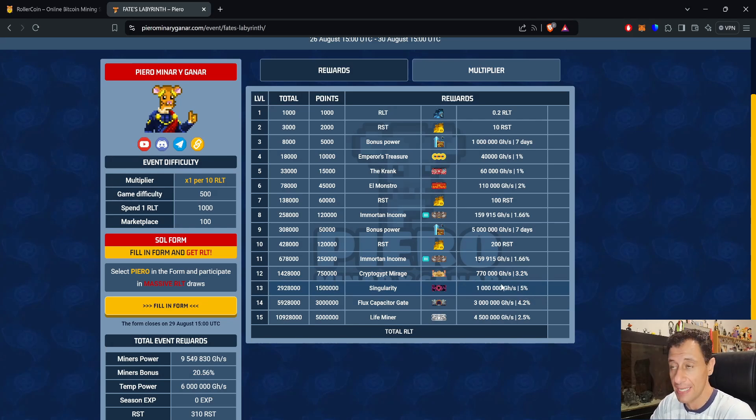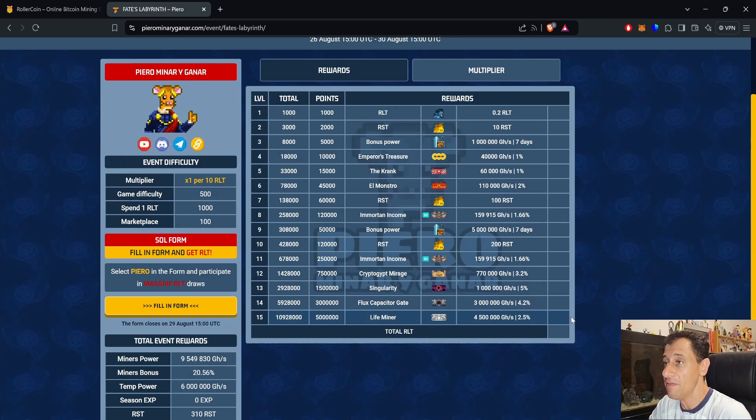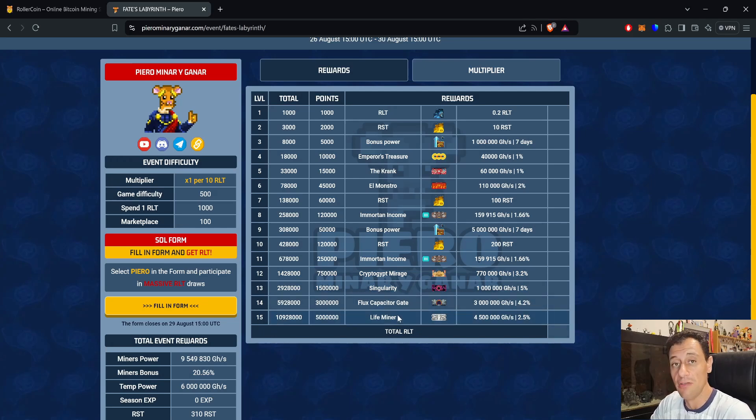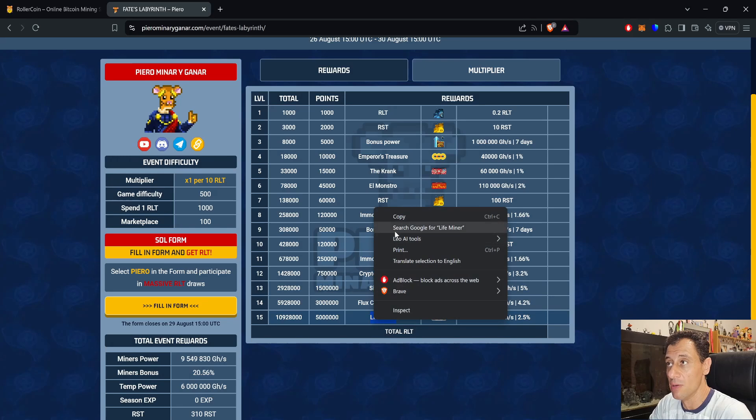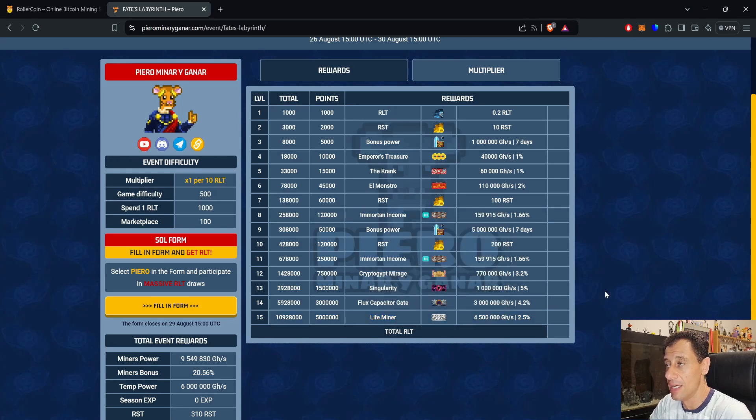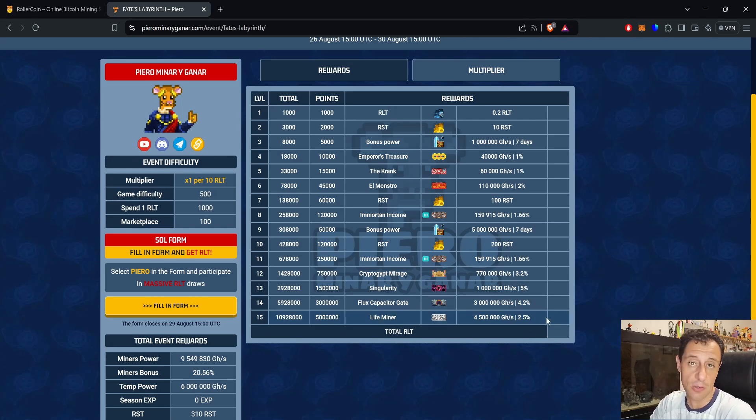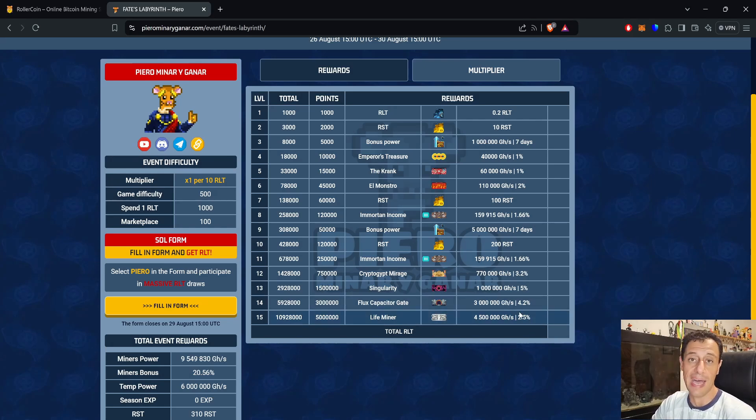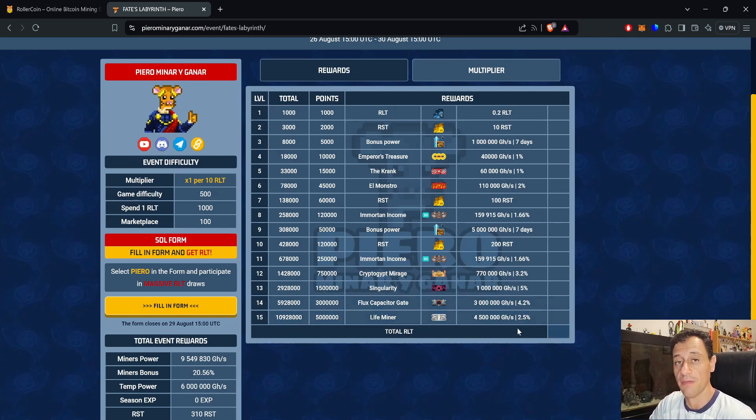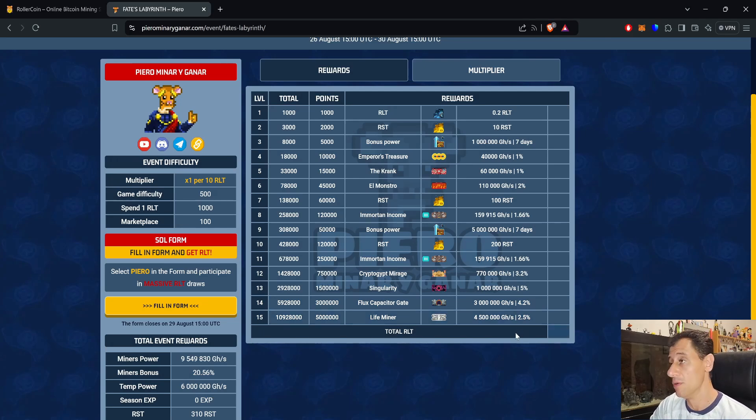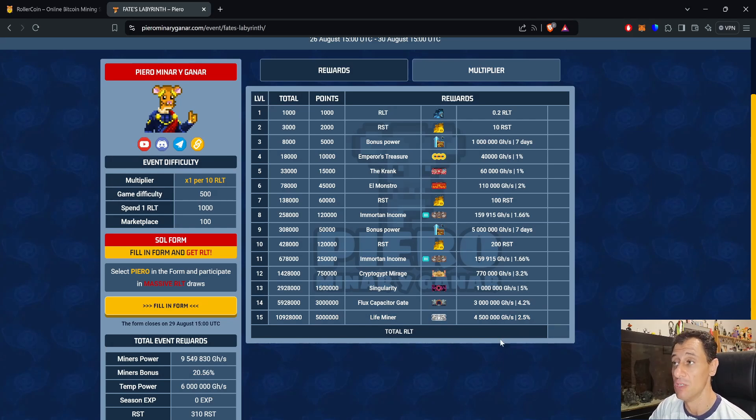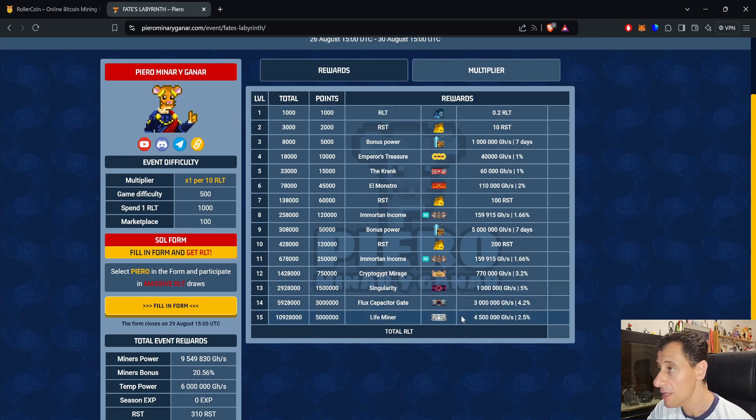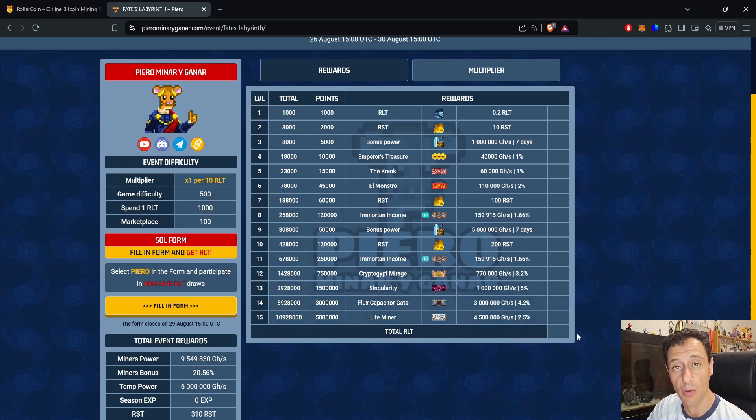The Life Miner at level 15 is the most important one that you need. There's only one in this progression event. I'm not sure if you can actually purchase this; I haven't checked yet, but I will do that shortly. This will give you 4.5 petahash and a 2.5% bonus, at least until it comes time to do that mega craft to craft the Roller Admin Gauntlet, which will give you 28.8 petahash and almost 10% bonus, 9.99% to be exact. There's also at level 14 the Flux Capacitor Gate, which was featured in the previous progression event as well. This is a three petahash miner with a 4.2% bonus power.